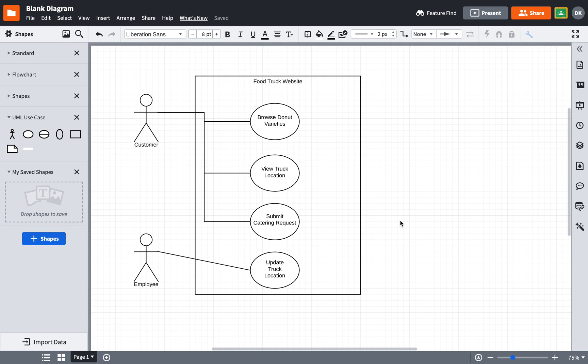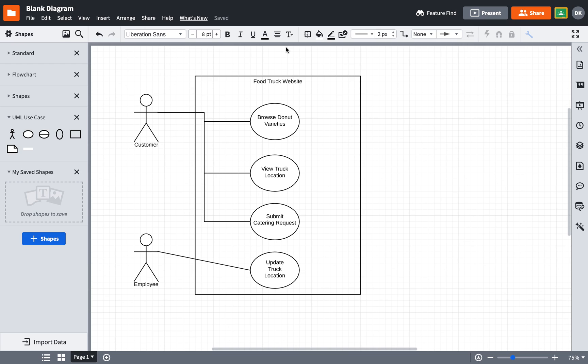And what we have here are a list of the main functions that can be performed in a particular application. And so this type of diagram could be used for a regular app, for some type of internal business software, a desktop application. You can create a diagram like this to indicate who can do what in a particular piece of software.